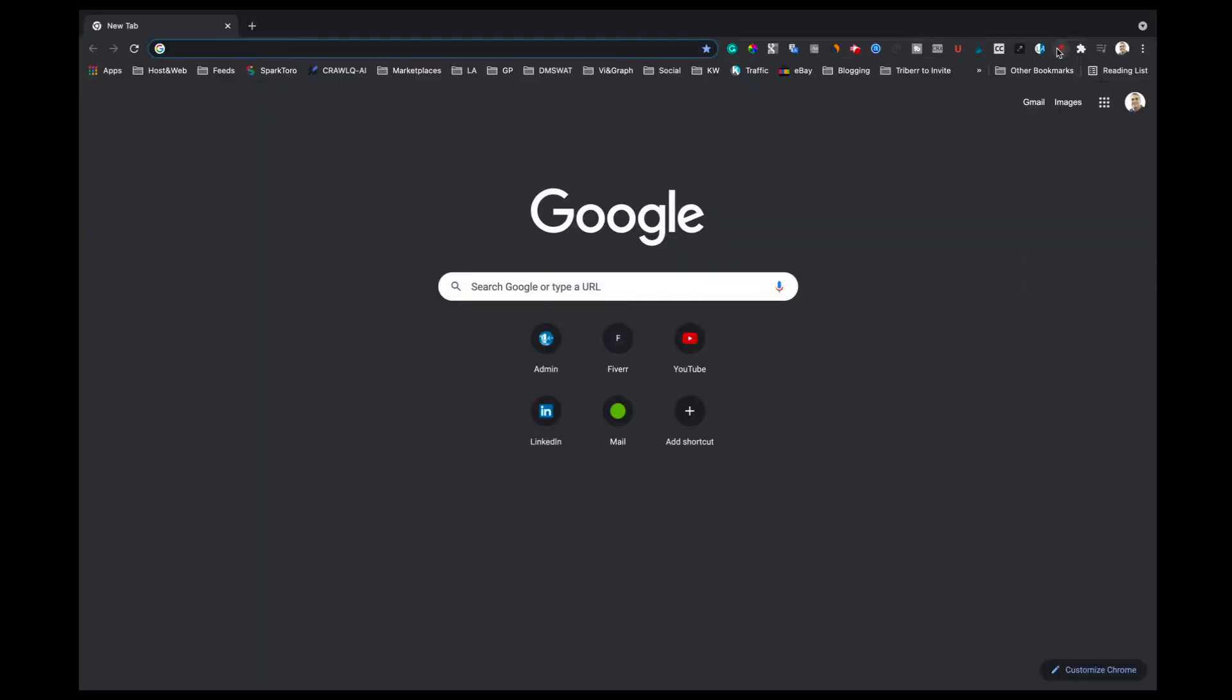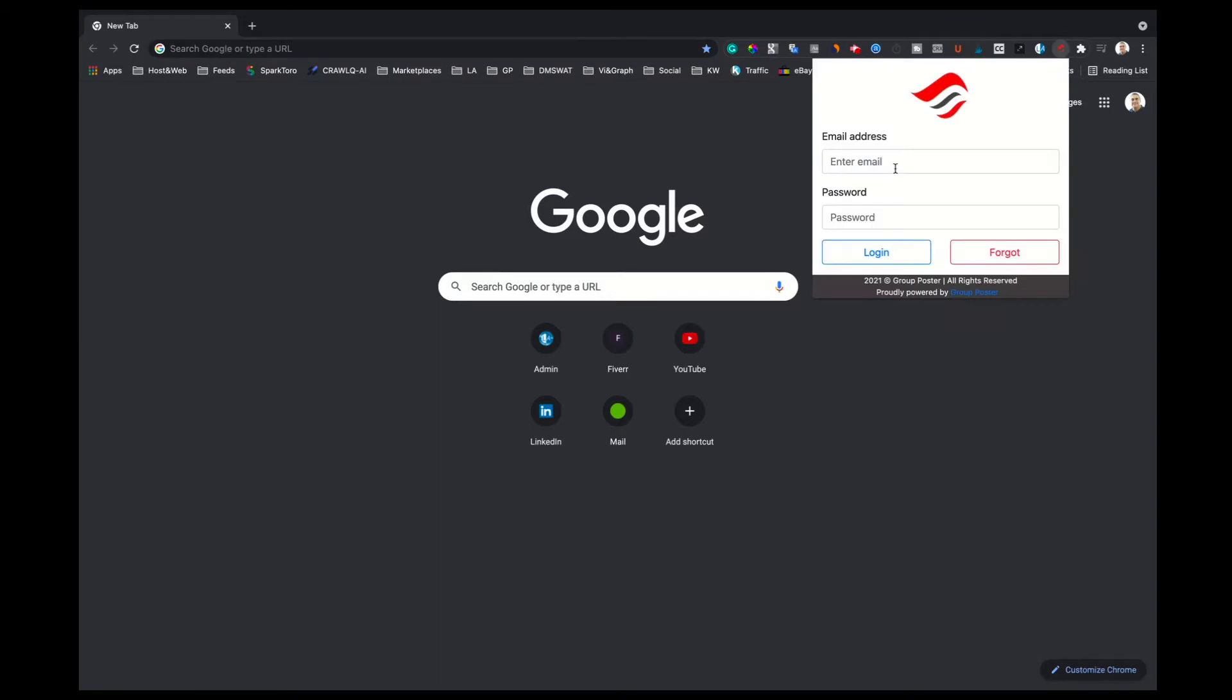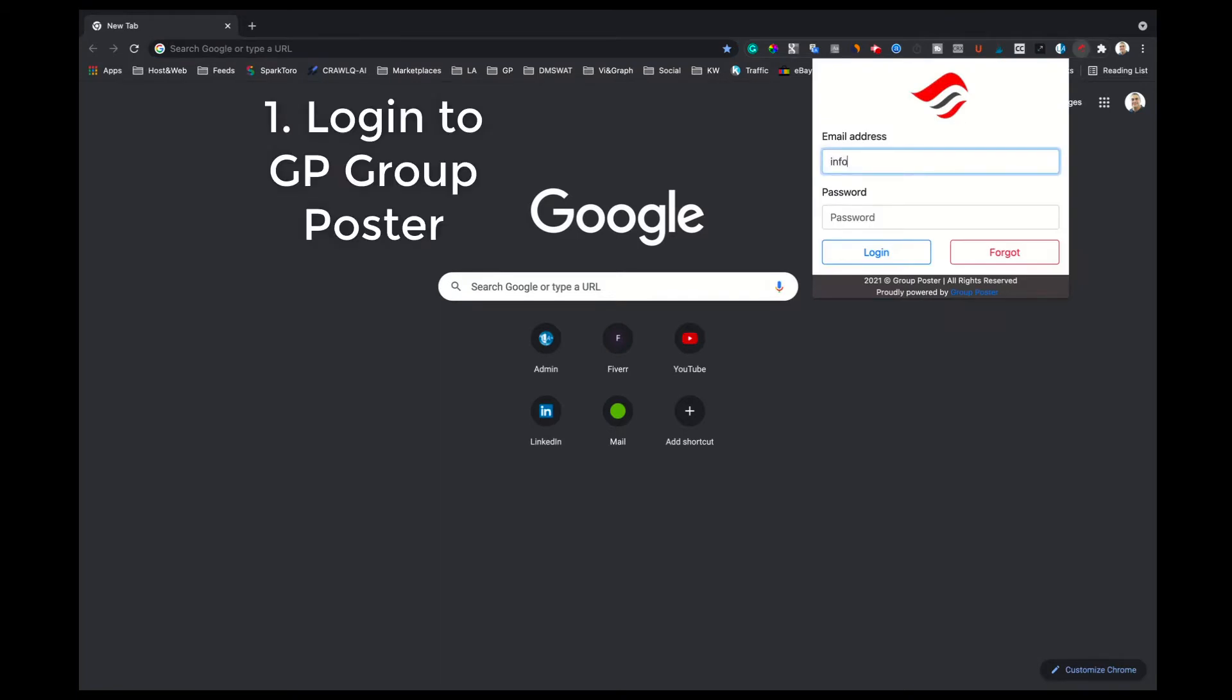How to use GP Group Poster. To start GP Group Poster, click on the tiny red icon in the upper right corner of your browser, and the user interface will open up.